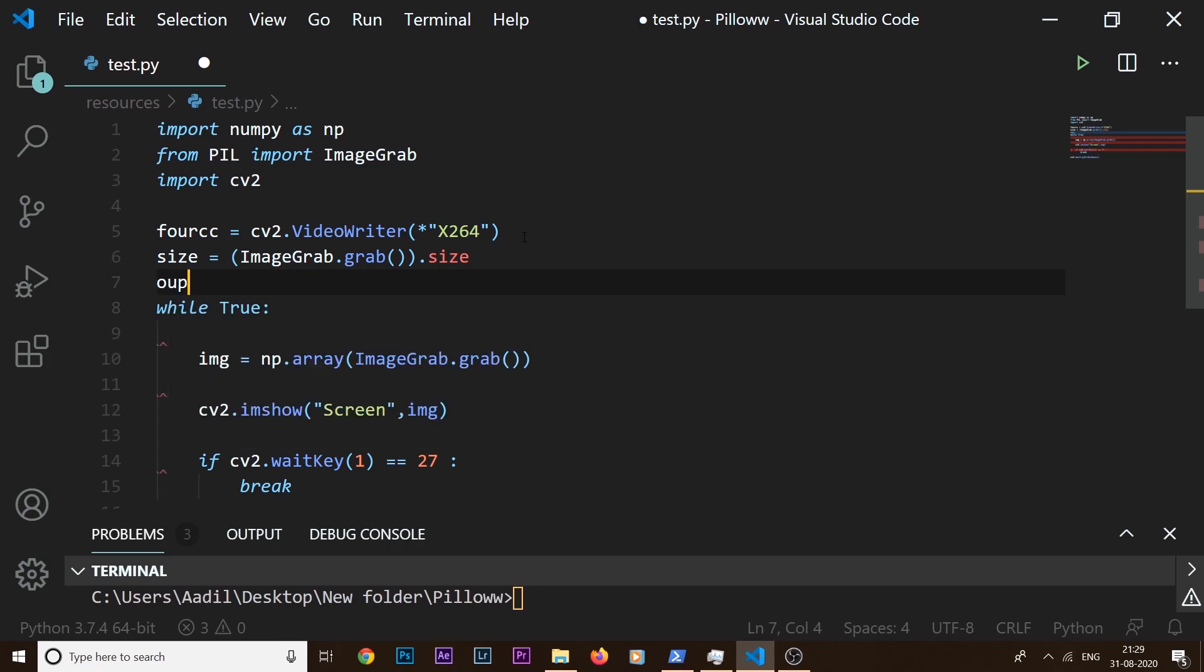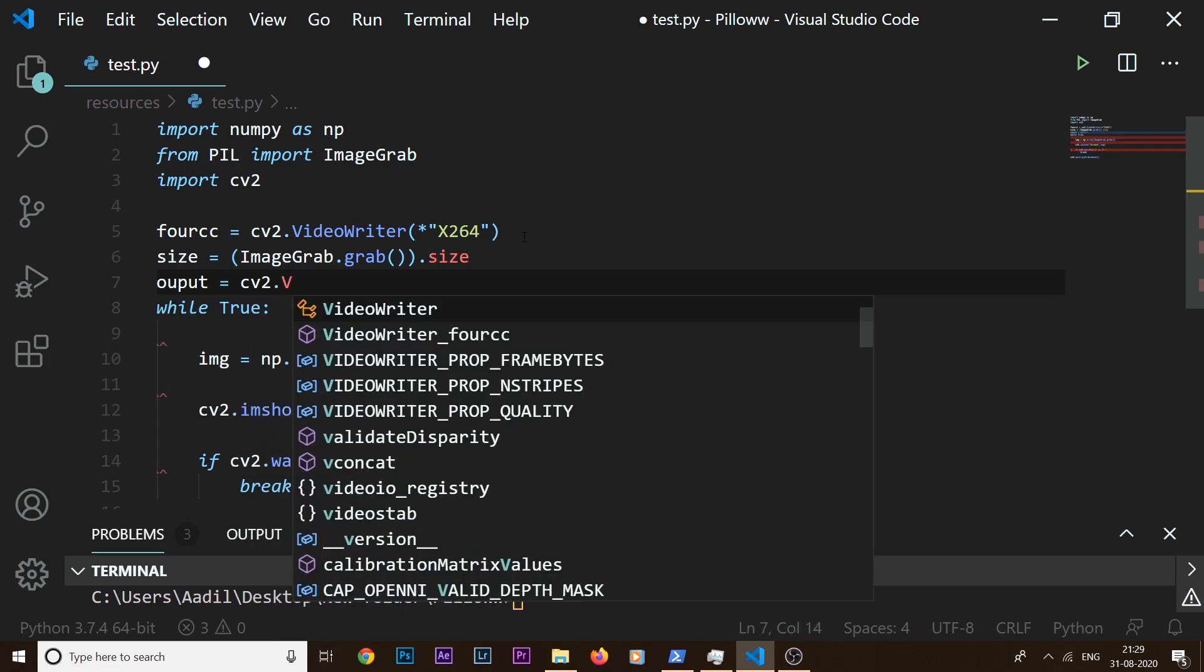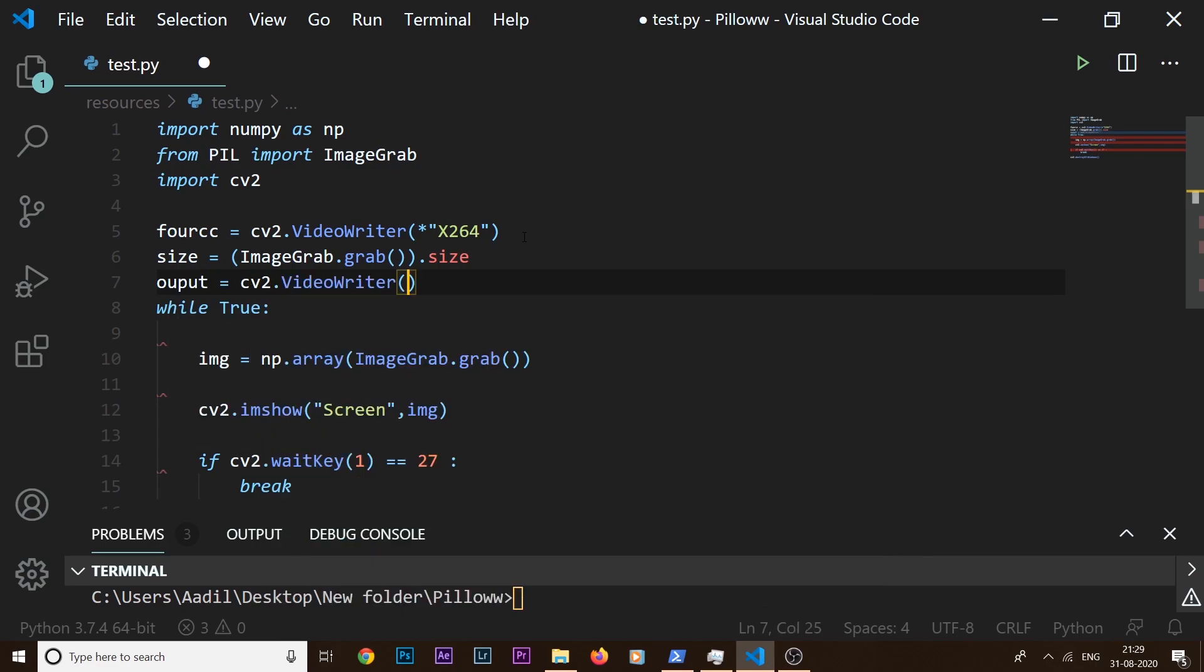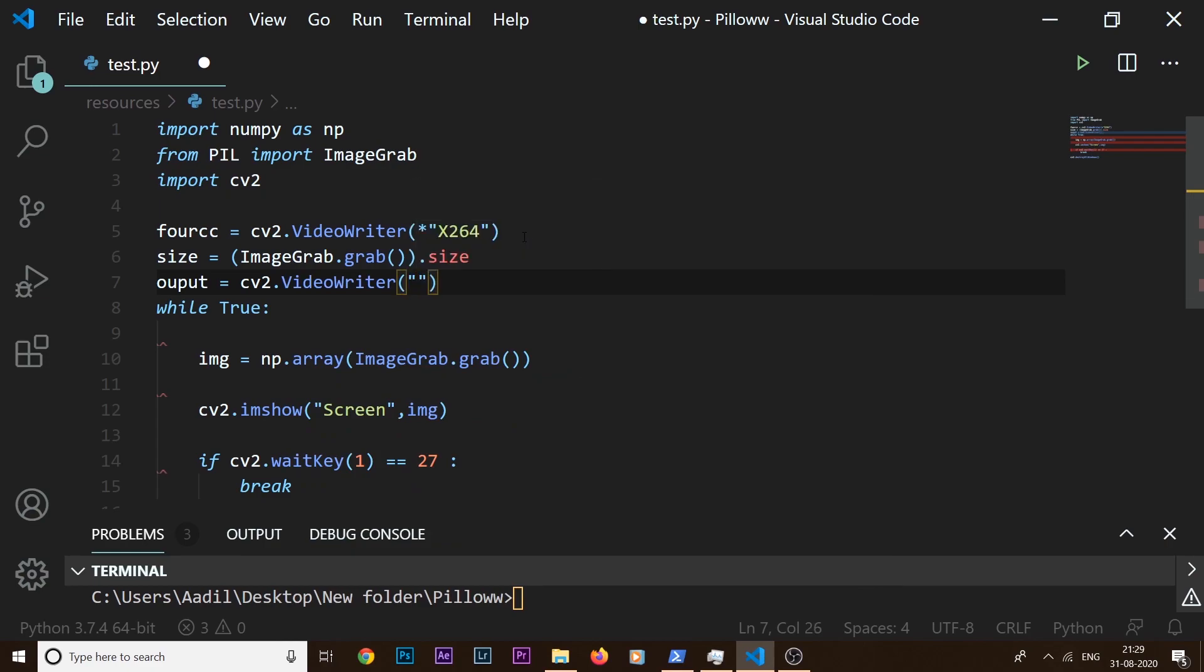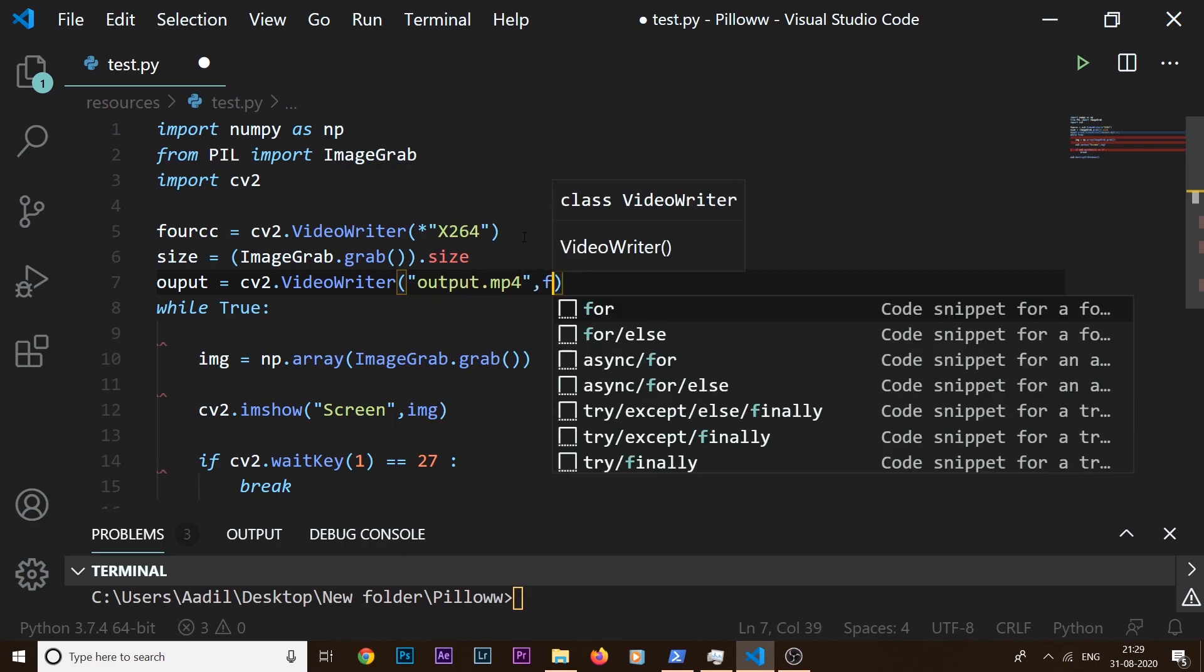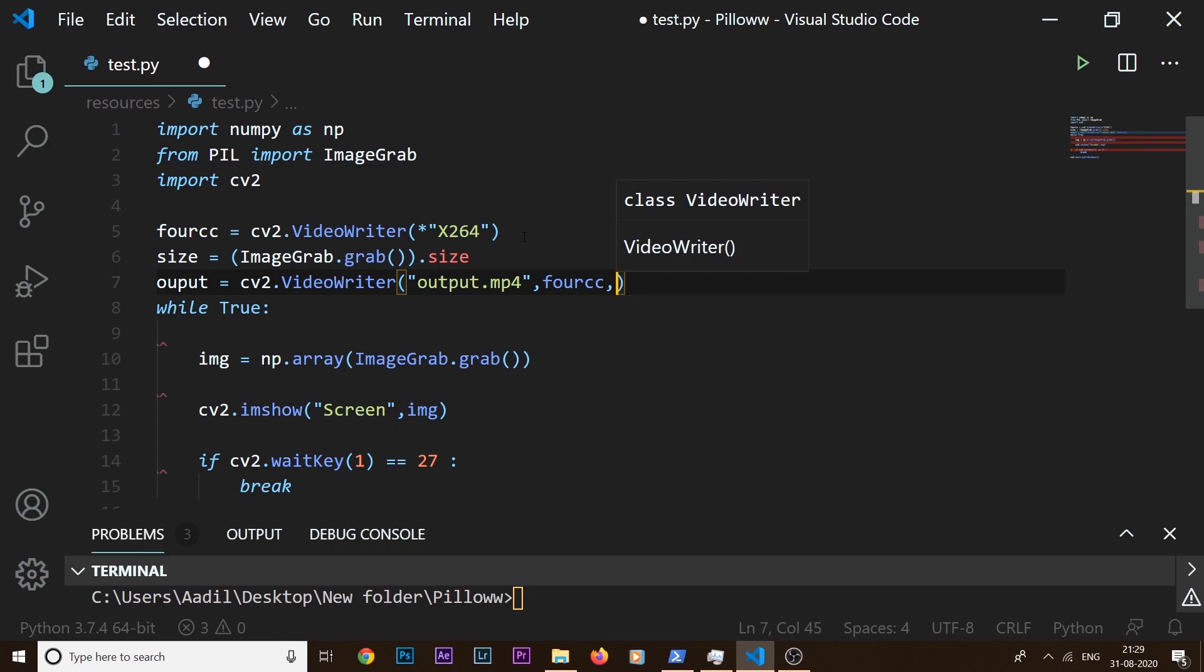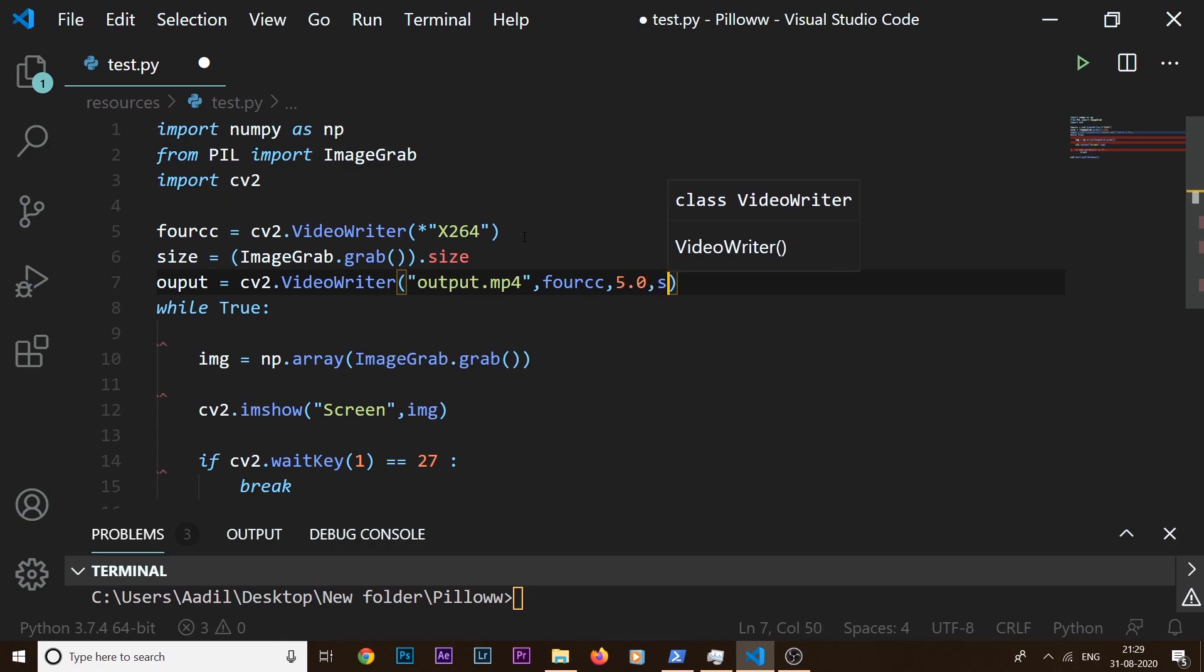Then what I need to do is say output equals cv2.VideoWriter. Inside here I need to use some arguments. So the first one is going to be the filename, so let's say output.mp4. The second one is going to be the FourCC code. The third one is going to be the frame rate. So in this case we are going to keep our frame rate at five frames per second.